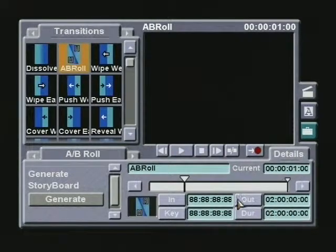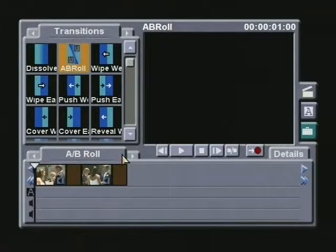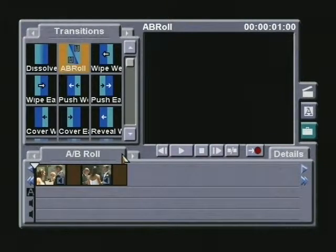Now, when I drag the transition down between two video clips on a storyboard, it will automatically shorten itself to match the length of those clips.